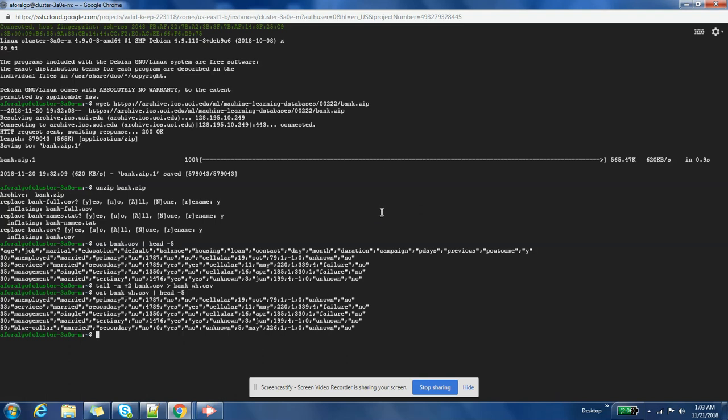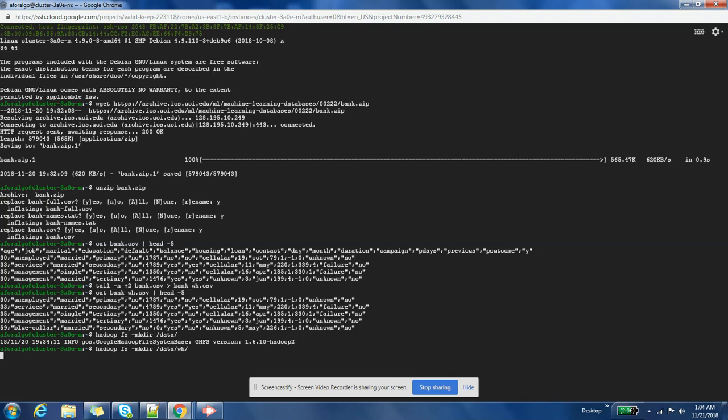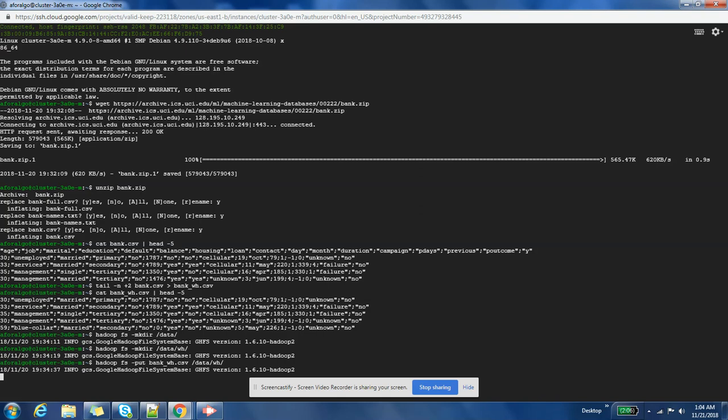Awesome. So now we will copy this data into HDFS. First of all, we'll create some data folder for this. Okay, now we have copied the data in HDFS.